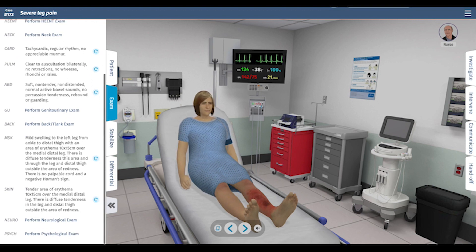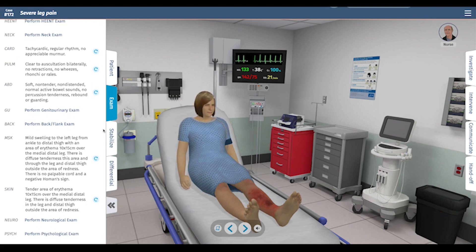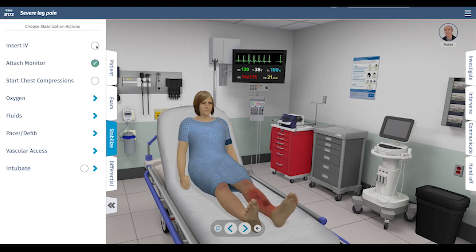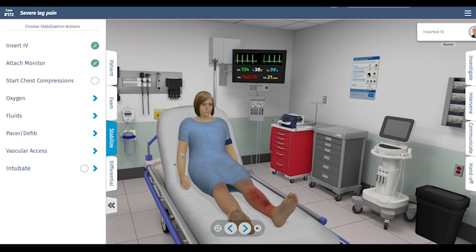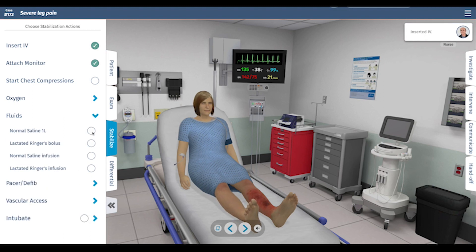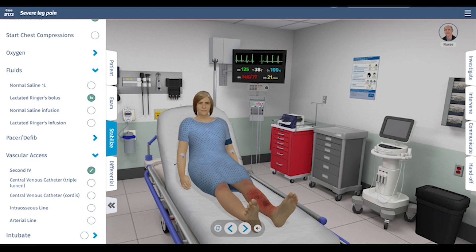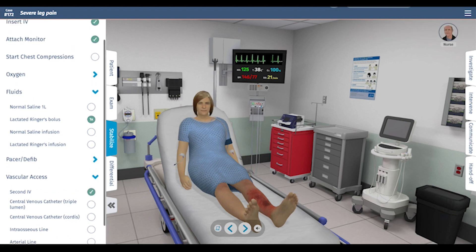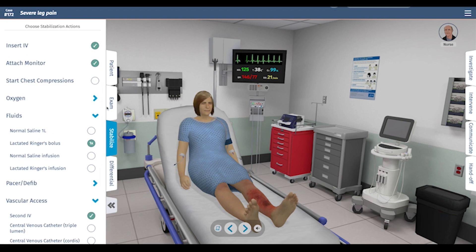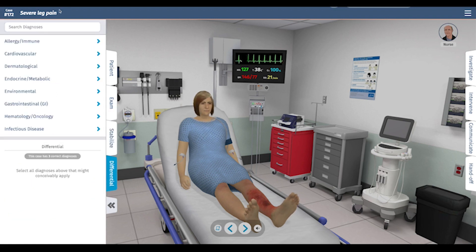The musculoskeletal exam reveals swelling, redness, and tenderness outside of the area of redness, which is certainly concerning for a deep space tissue infection. Let's start stabilization — inserting an IV. She's tachycardic, so let's give her a liter of fluids, and given how sick she is, getting a second IV is very reasonable, because she will likely need multiple infusions.